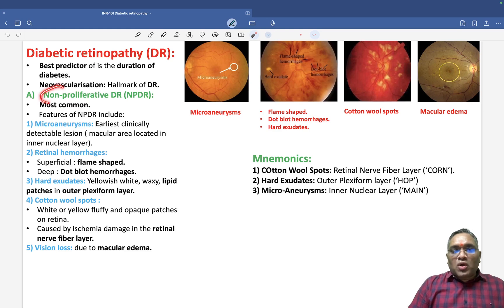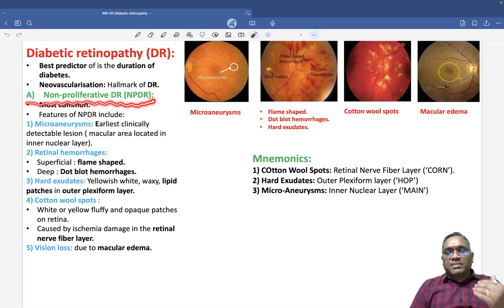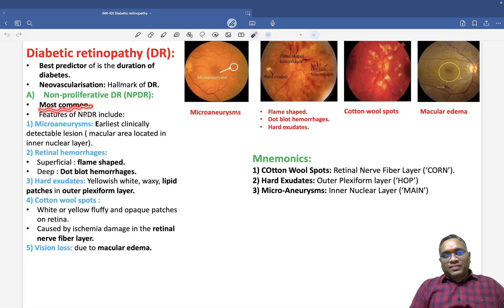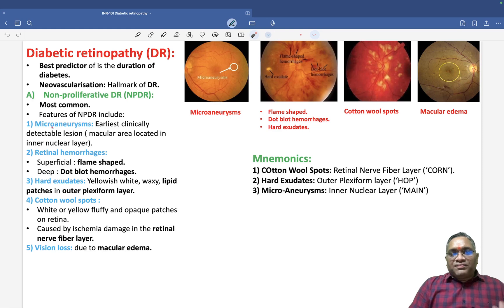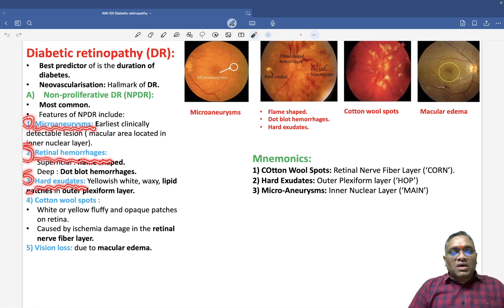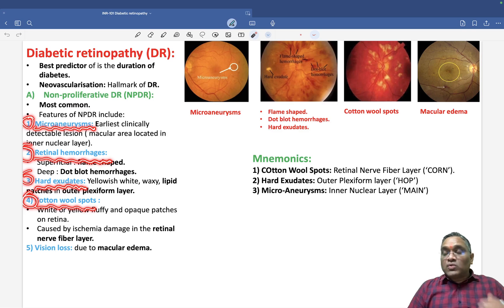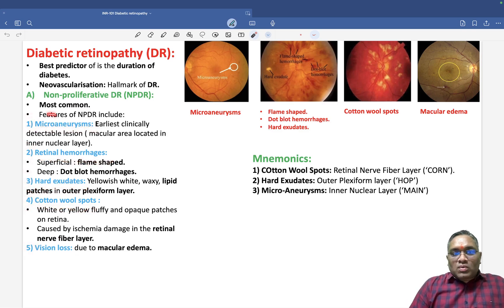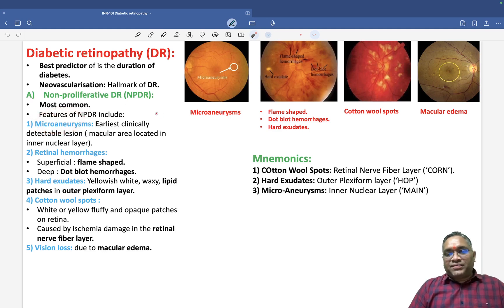Non-proliferative diabetic retinopathy is the most common type. It has five features: microaneurysm, retinal hemorrhages, hard exudates, cotton wool spots, and vision loss due to macular edema. Microaneurysm is the earliest feature — it is a small blood vessel dilatation.